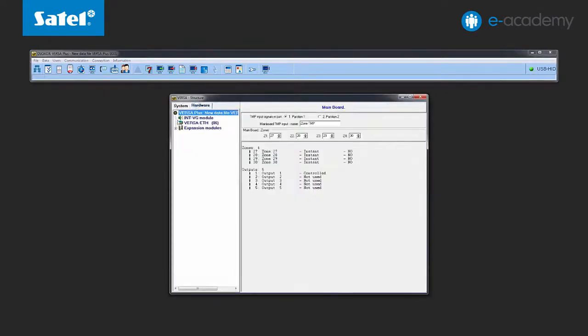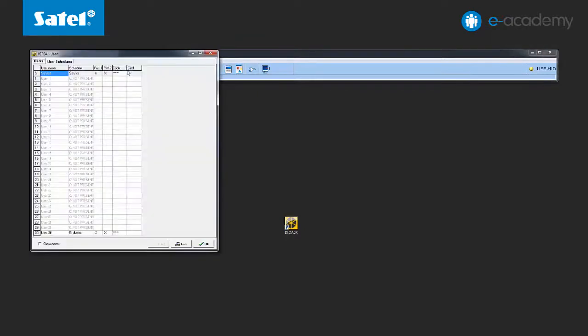All the modules on the board are already identified, so let's start configuring. Select the users icon in the title bar of the program and go to the list of available users. You can create up to 30 system users plus service in the Versa control panels. The default user is user 30, who has administrator permission.